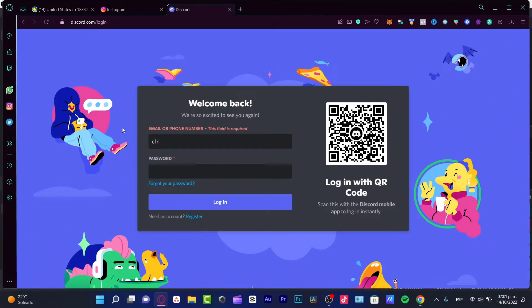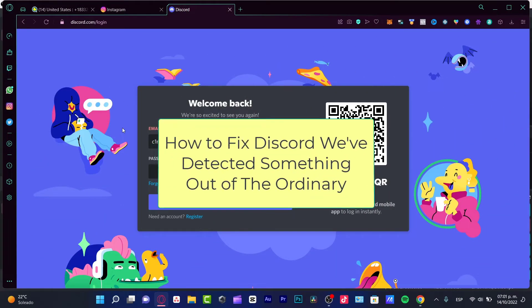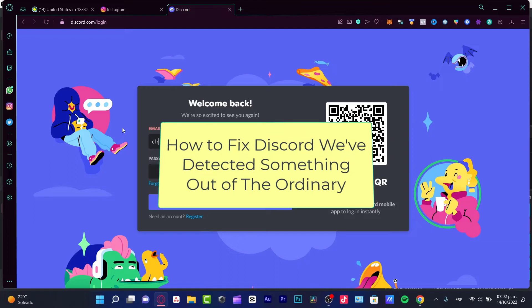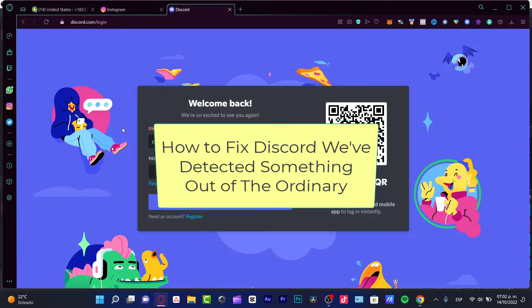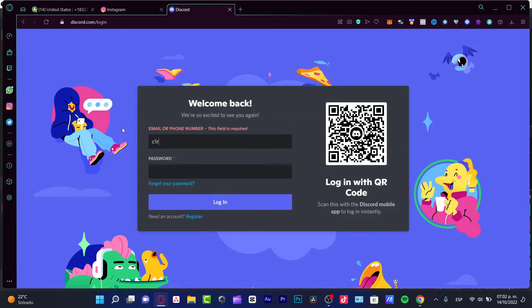Hello there, if you see an error saying something detected that is not right with your Discord account, you are in the right place because I'm going to show you what we can do.